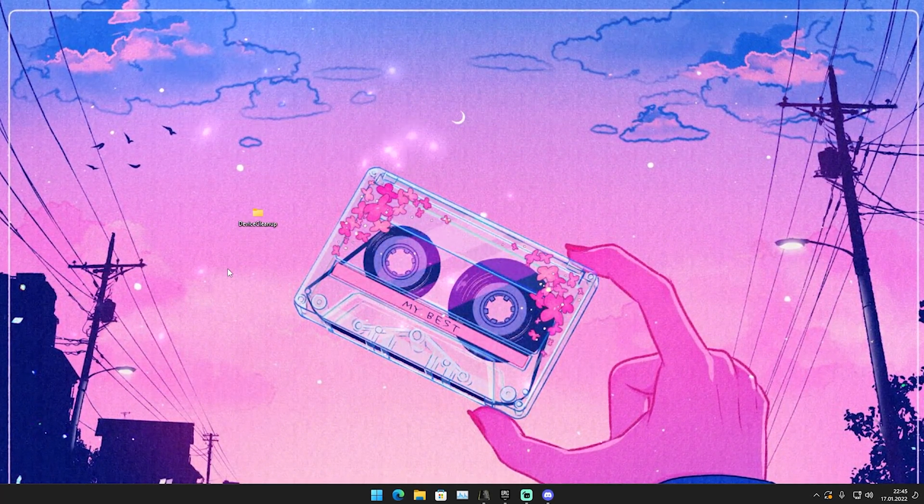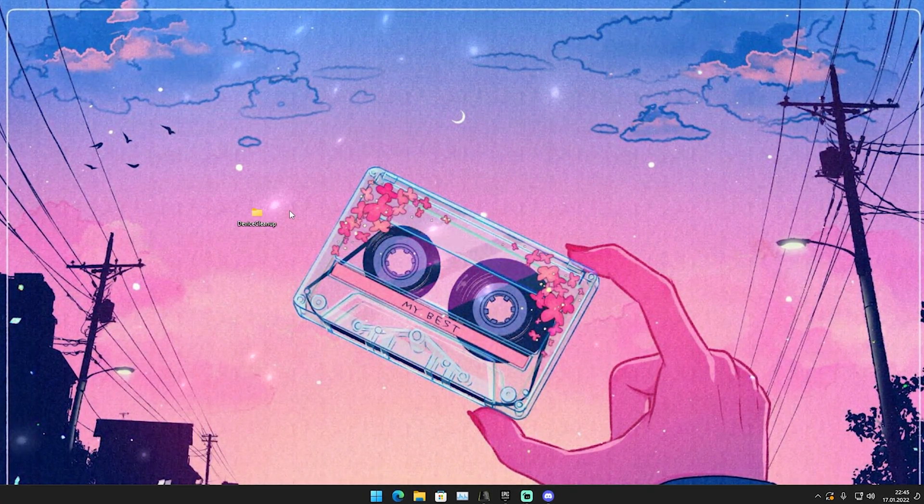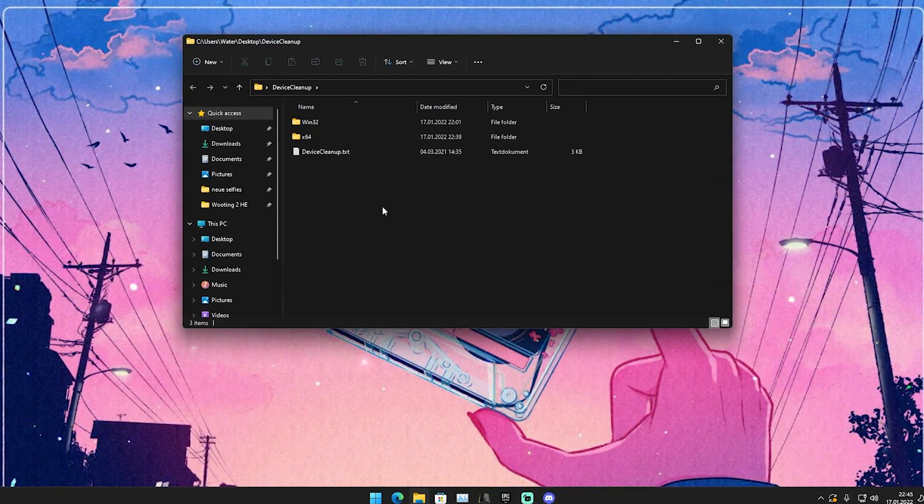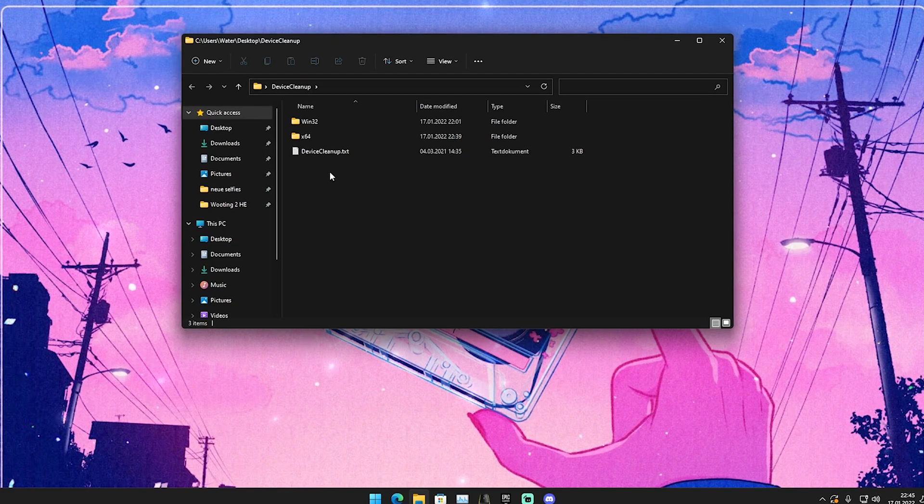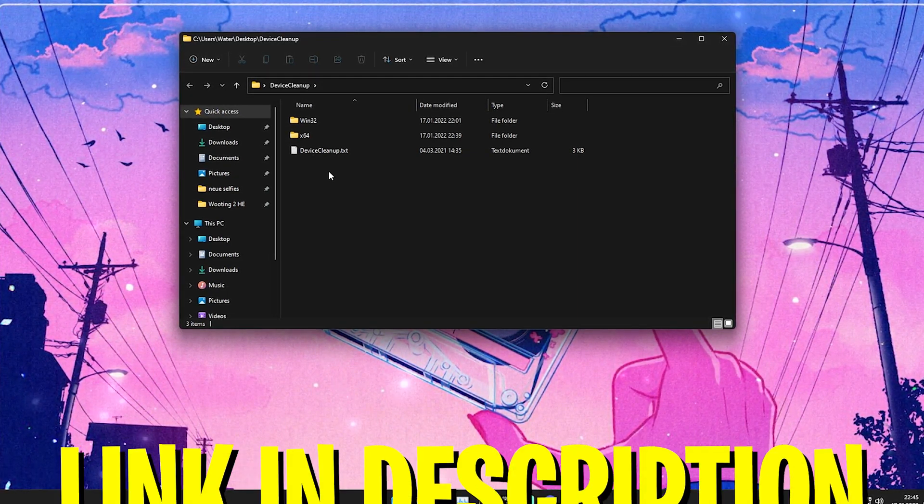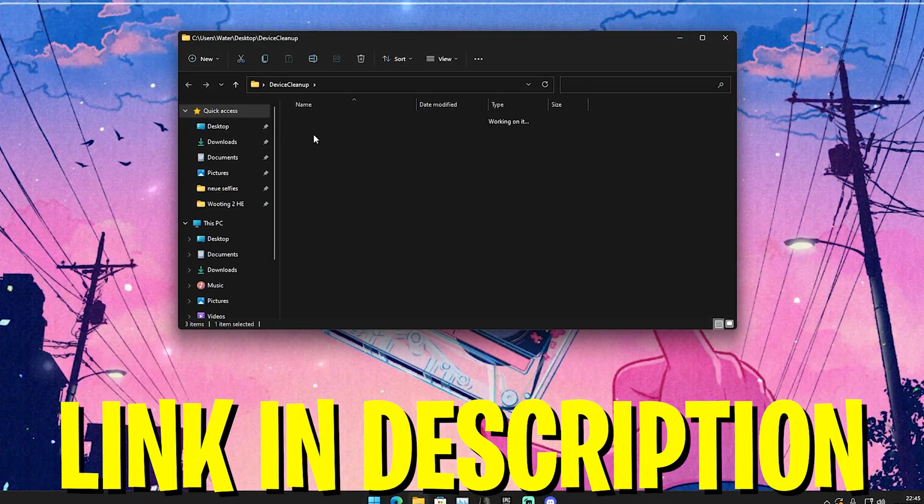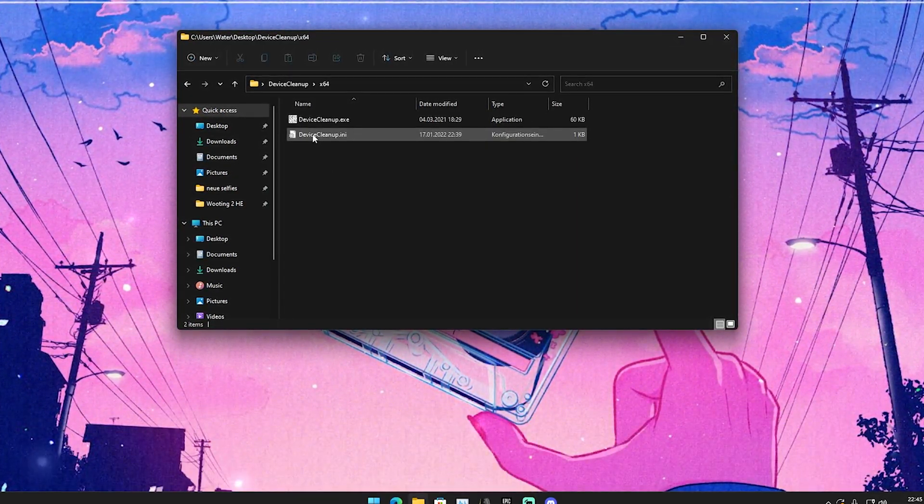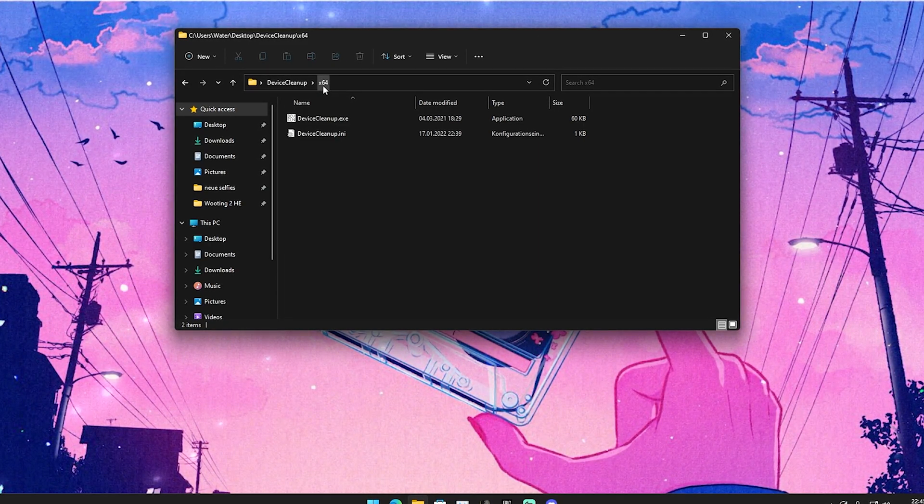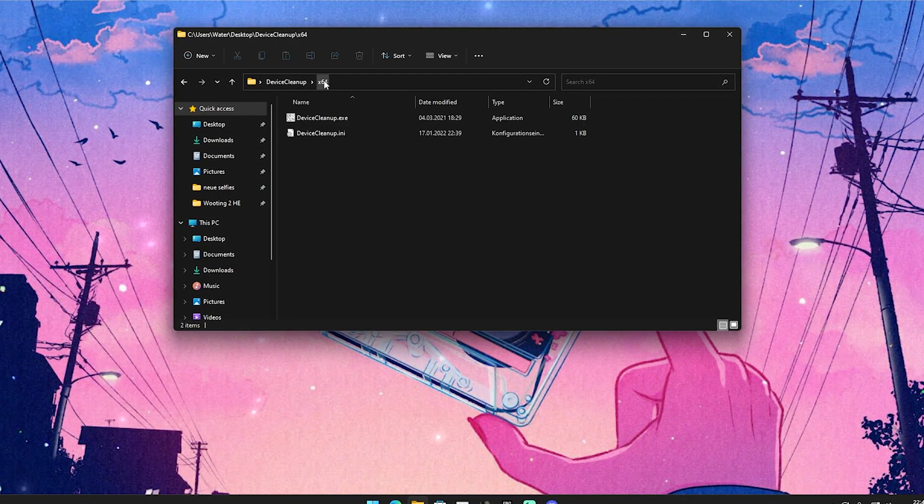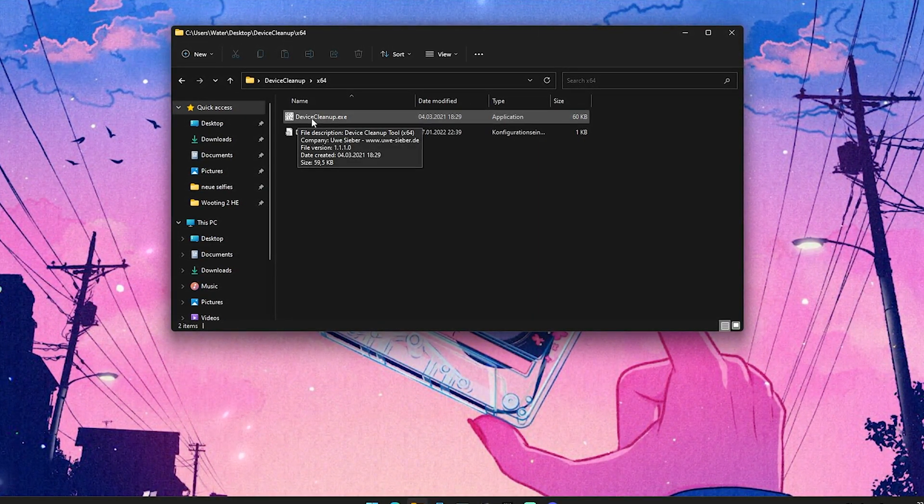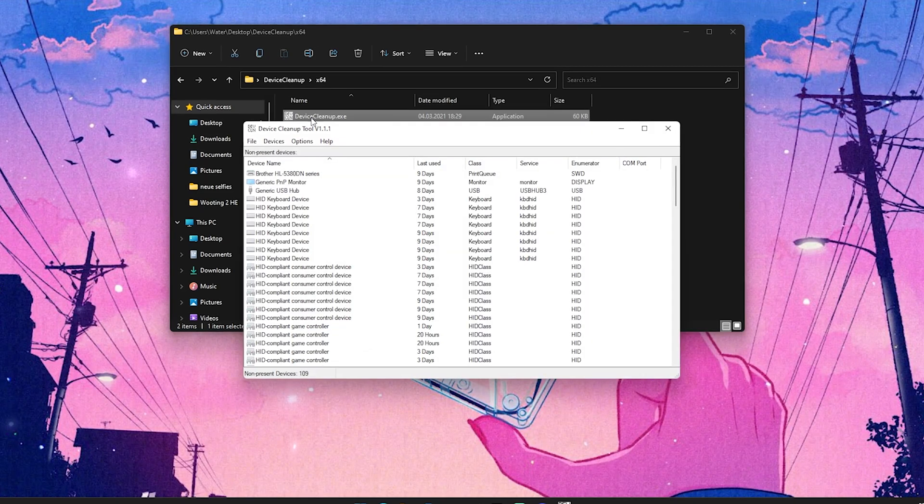For the first step of today's guide, I'm going to show you a program called Device Cleanup. Where you can get this is super easy. Just click on the first link in the description where you can get it from my Discord. Simply open it up and go here onto x64, that's the right one you want to select.